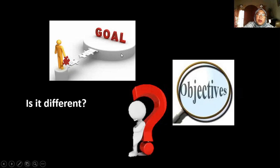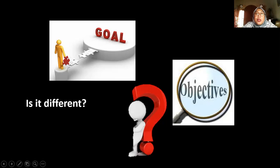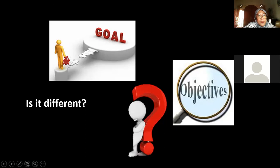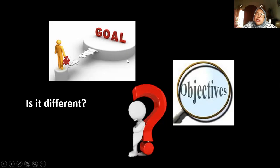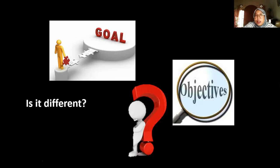Can anyone explain what the difference is between a goal and an objective? What is a goal and what is an objective? Are they different or the same? Actually, goals and objectives are two different things. From the picture, you can imagine that a goal is something bigger than an objective. But in order to reach the goal, you need to have several objectives — it could be more than one, two, or even more than five, depending on what kind of goal you want to achieve.